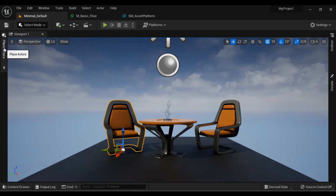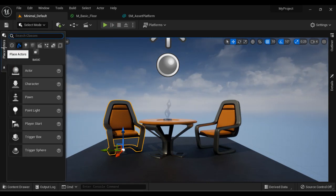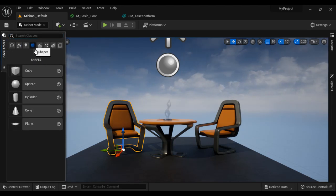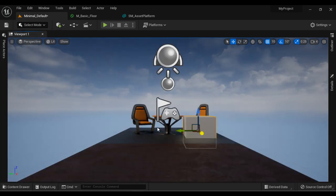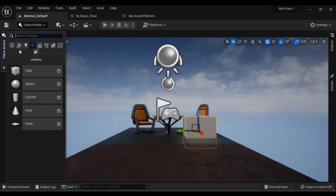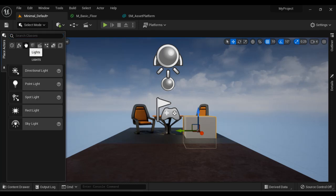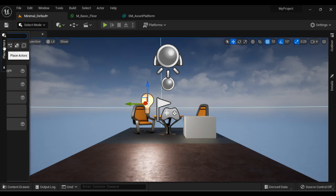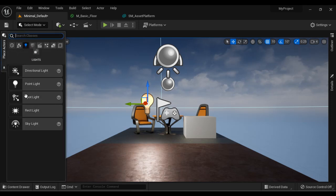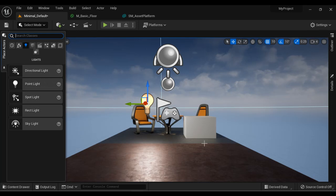On the left-hand side we have the Place Actors window, from which you can drag and drop actors into your level. For example, if I go to Shapes, I can drag and drop the Cube actor and place it. I can go back to Place Actors, go to Lights, and drag and drop a Point Light. The Place Actors window contains placeable actors which you can drag and drop into your level.